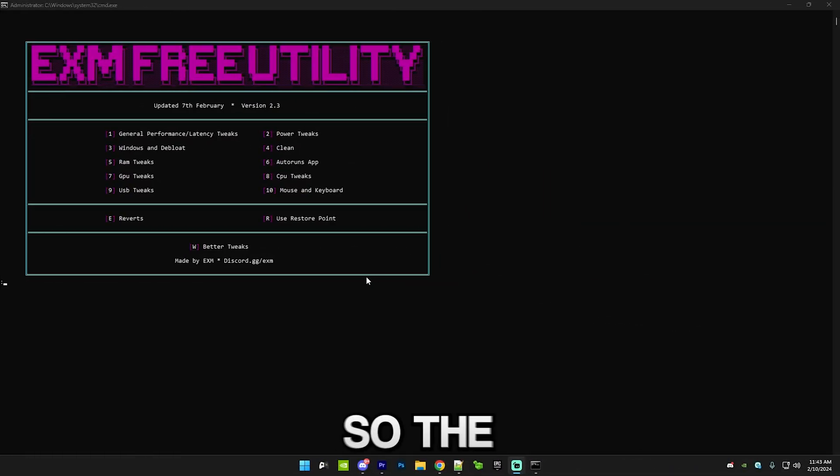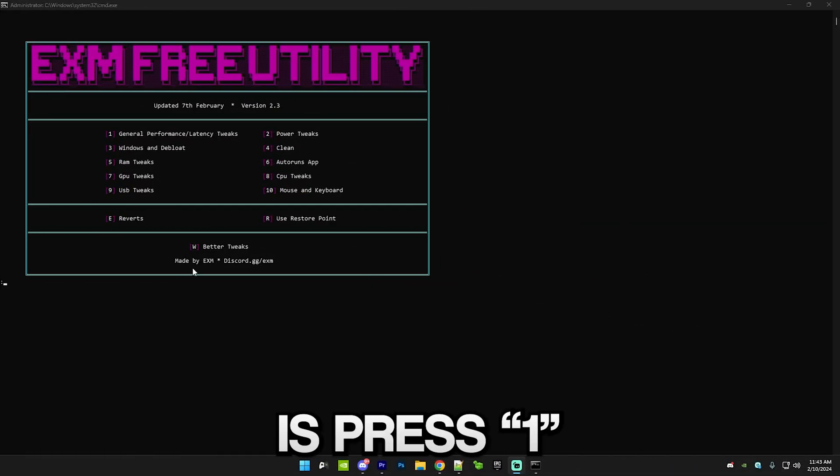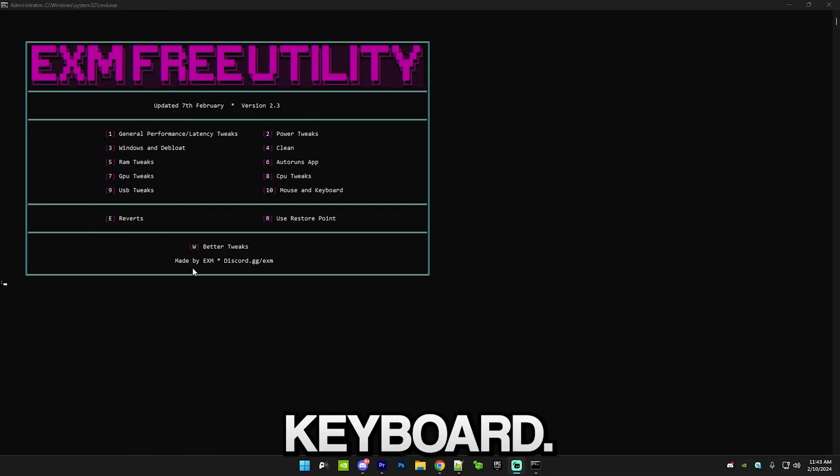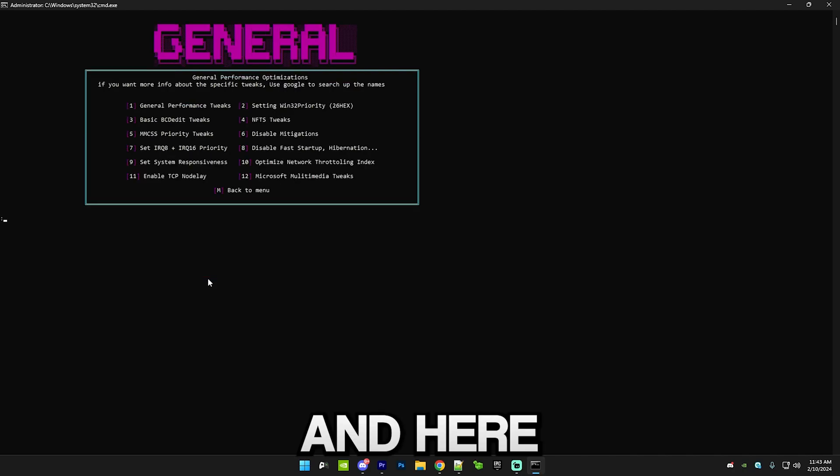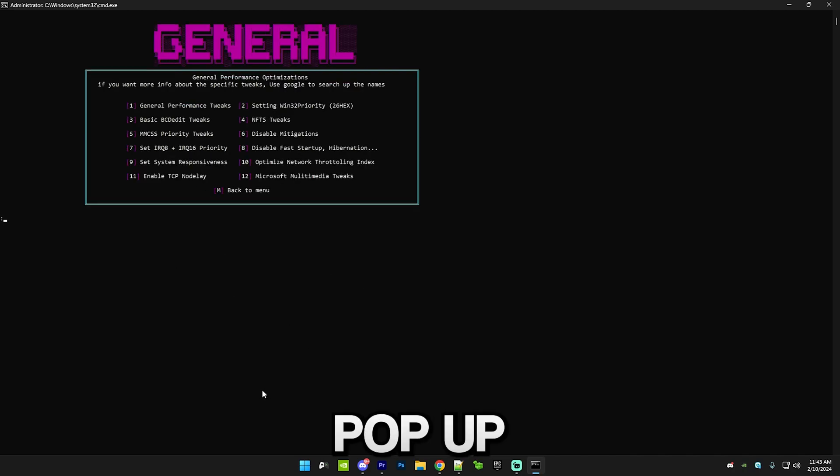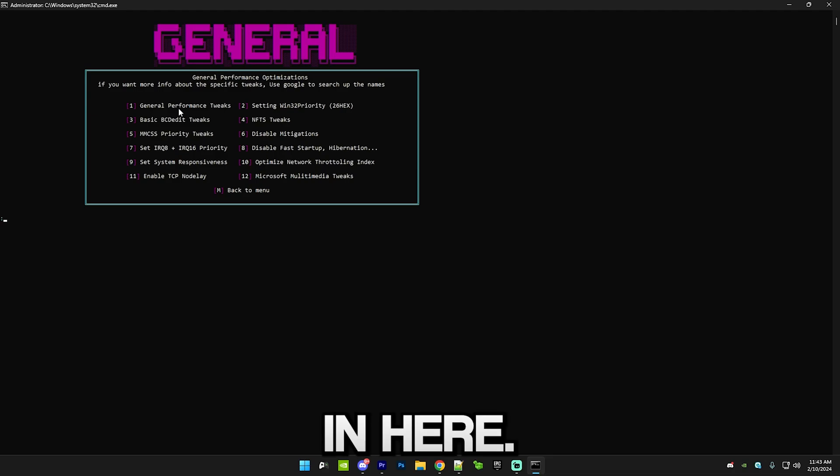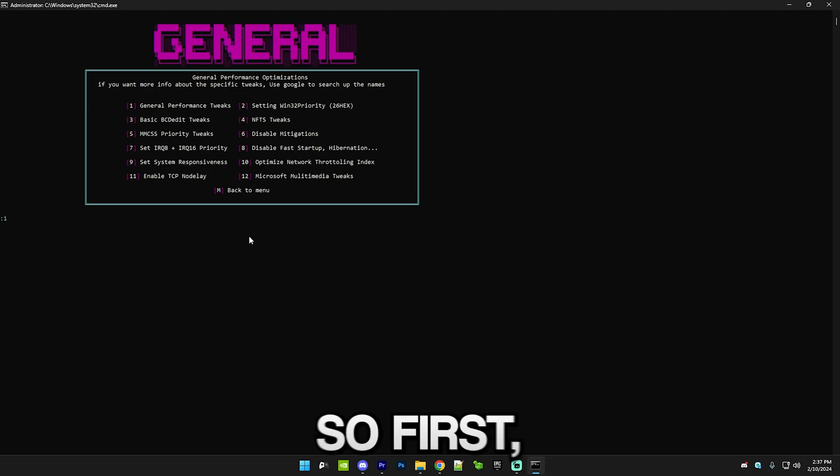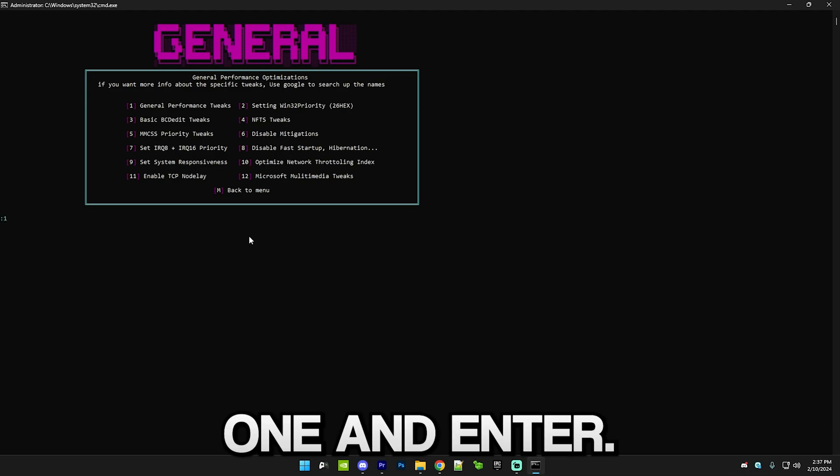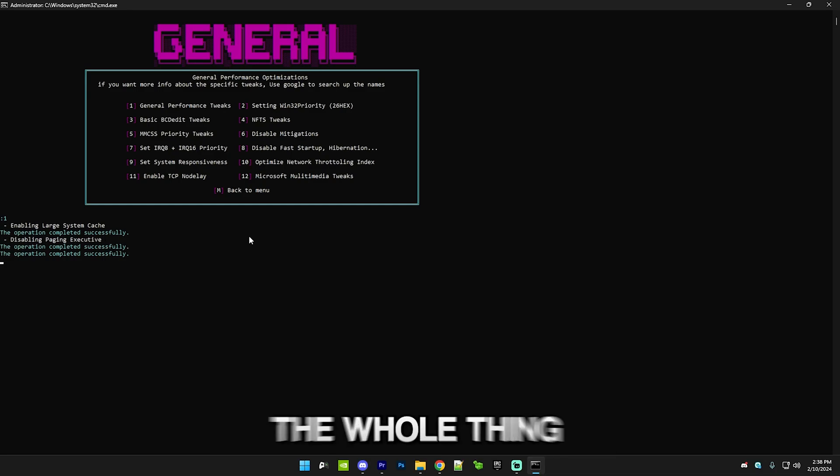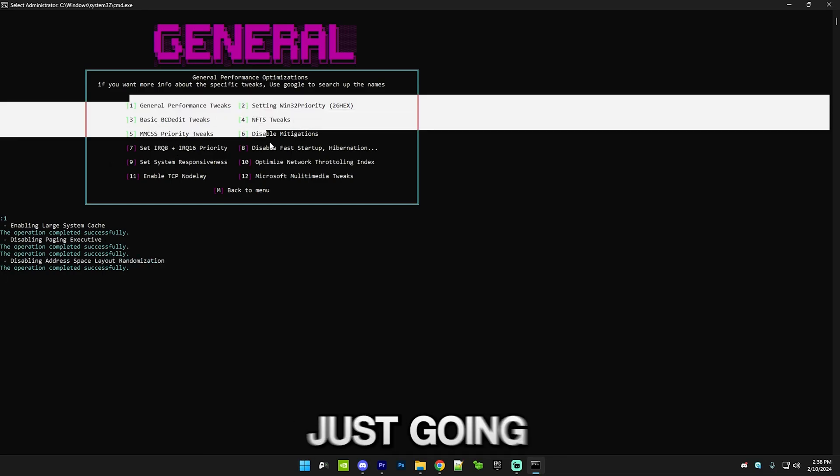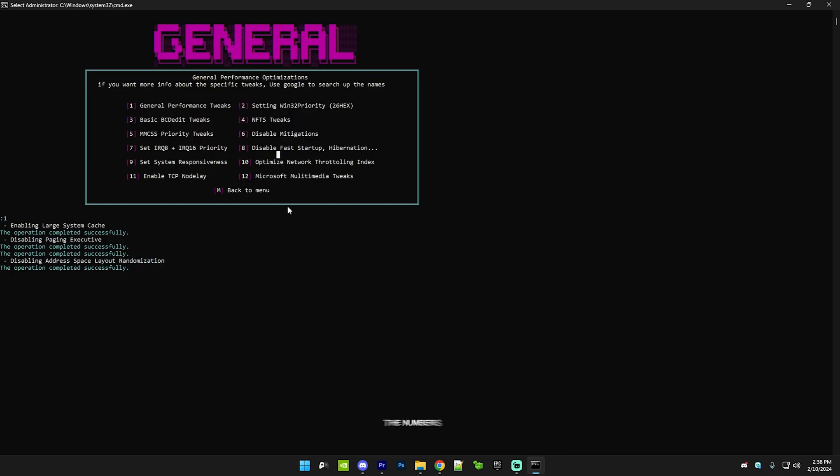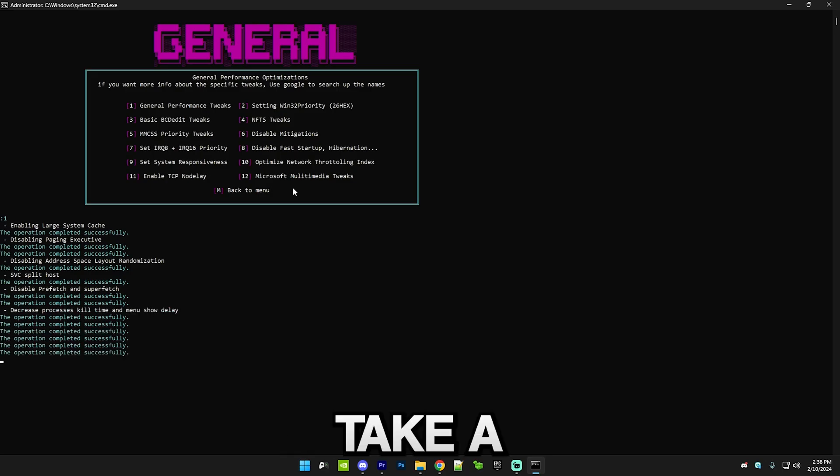The first thing you want to do is press one and enter on your keyboard. This will pop up this menu and do every single option in here. First we have general performance tweaks, so just press one and enter. This is how the whole thing will work.